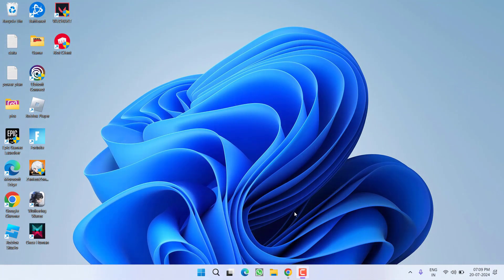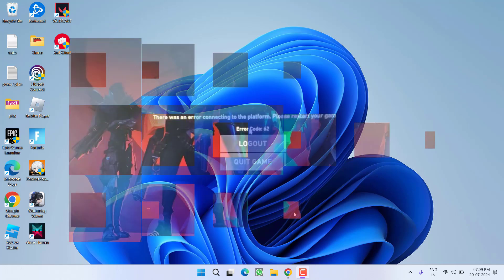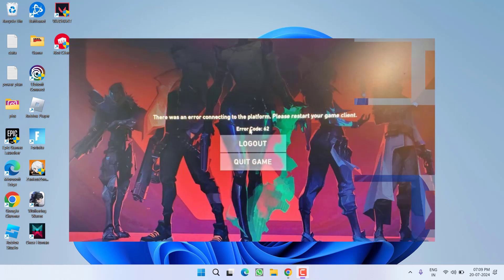Hey friends and welcome back to my channel. This video is about fixing the issue with Valorant error code 62, there was an error connecting to the platform especially in the consoles. So without wasting time, let's go ahead and directly proceed with the resolution.